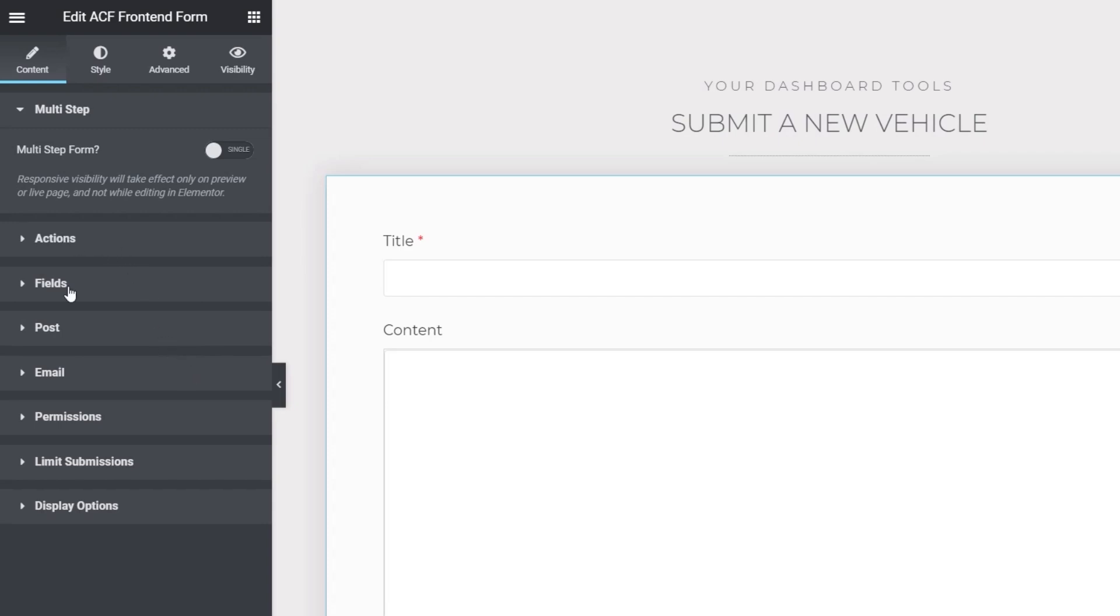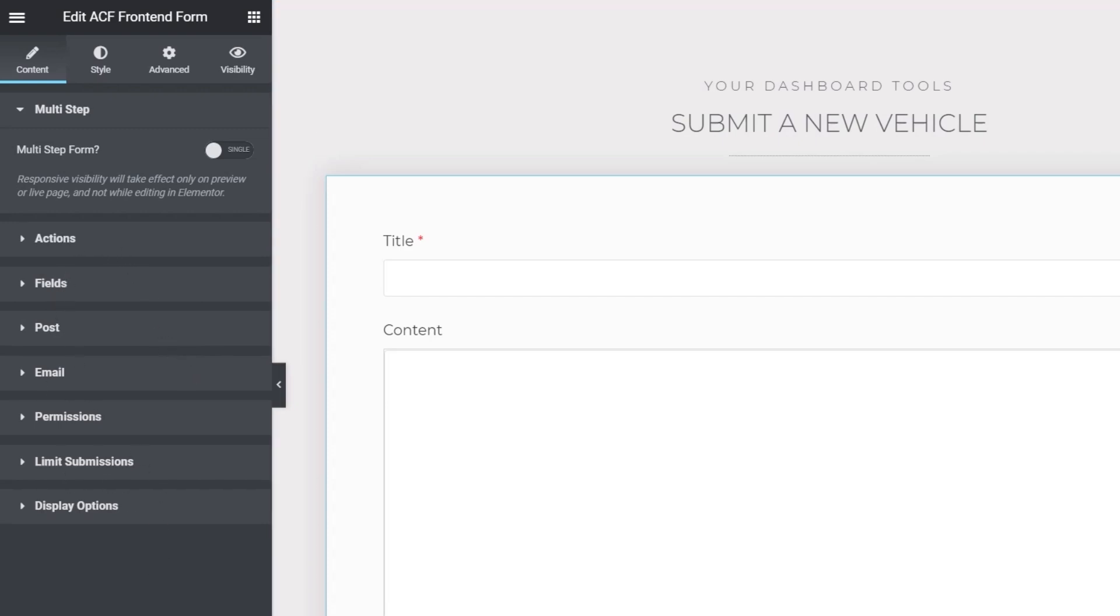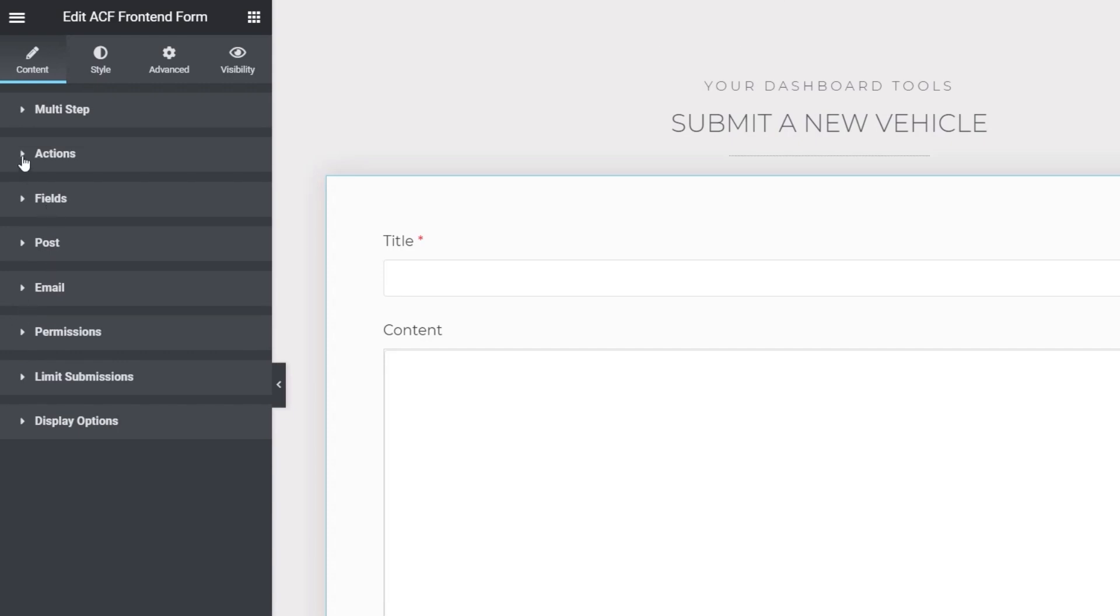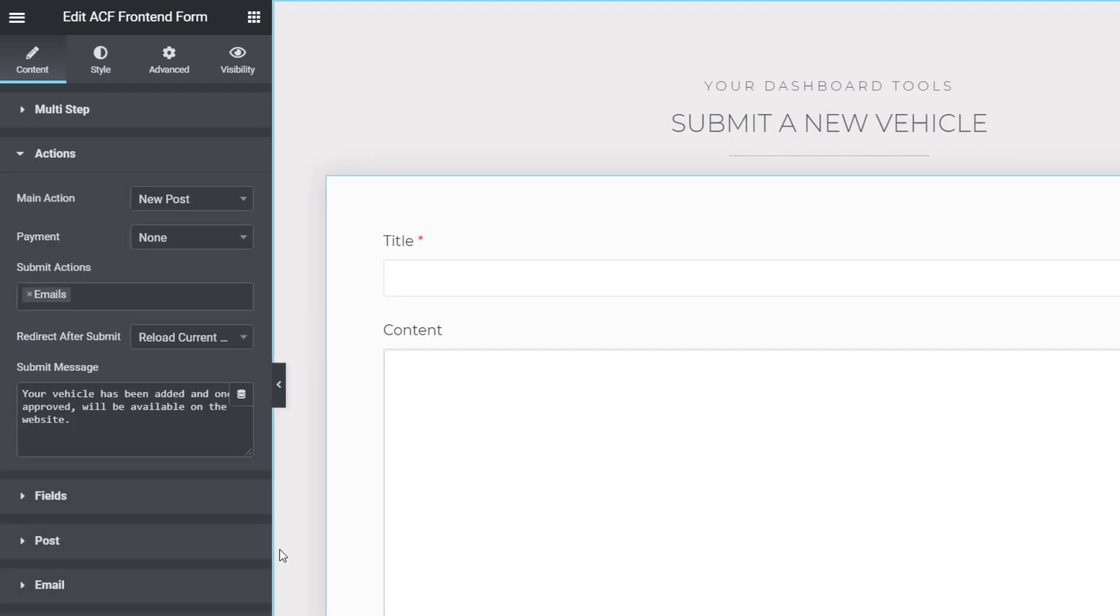We've got our form setup and all the normal fields are inside there for our ACF link. All we need to do is just select the form element and that will open up the options on the left hand side. You can see we've got actions, fields and posts and permissions all those kinds of good things.